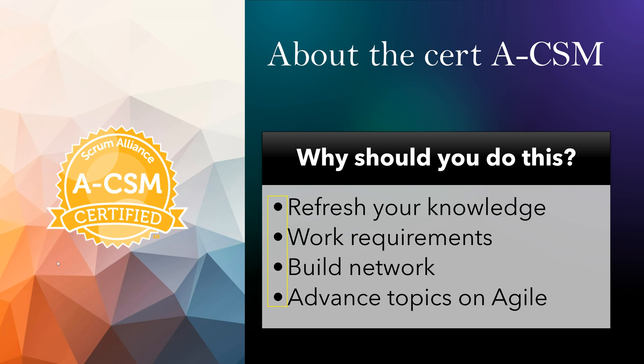It helps in building network because the good thing about this certification is in that course, there will be like 30 to 40 people from different industries who are following CSM. It's a good networking opportunity to connect with them and learn from each other. And finally, there are some advanced topics on Agile and Scrum discussed here. As the industry is changing, there are real-time topics discussed which can keep you up to speed. So I see there are good benefits.